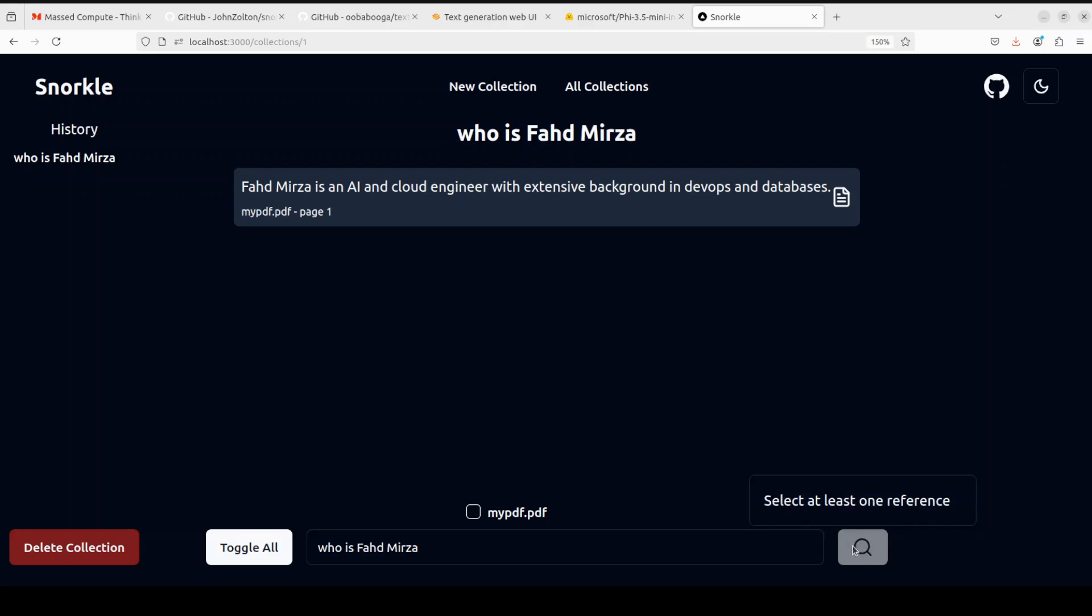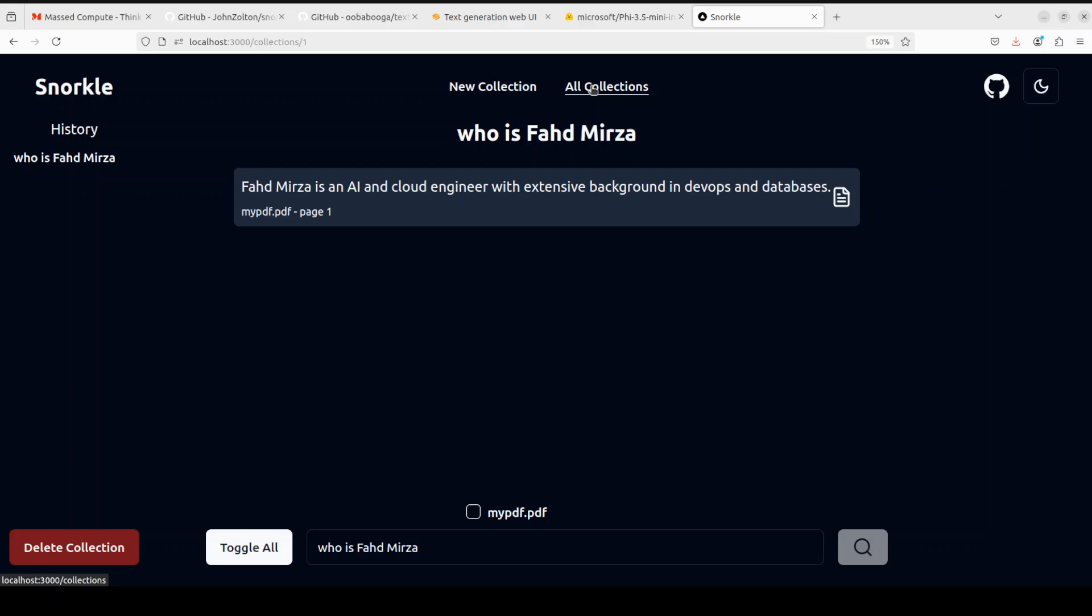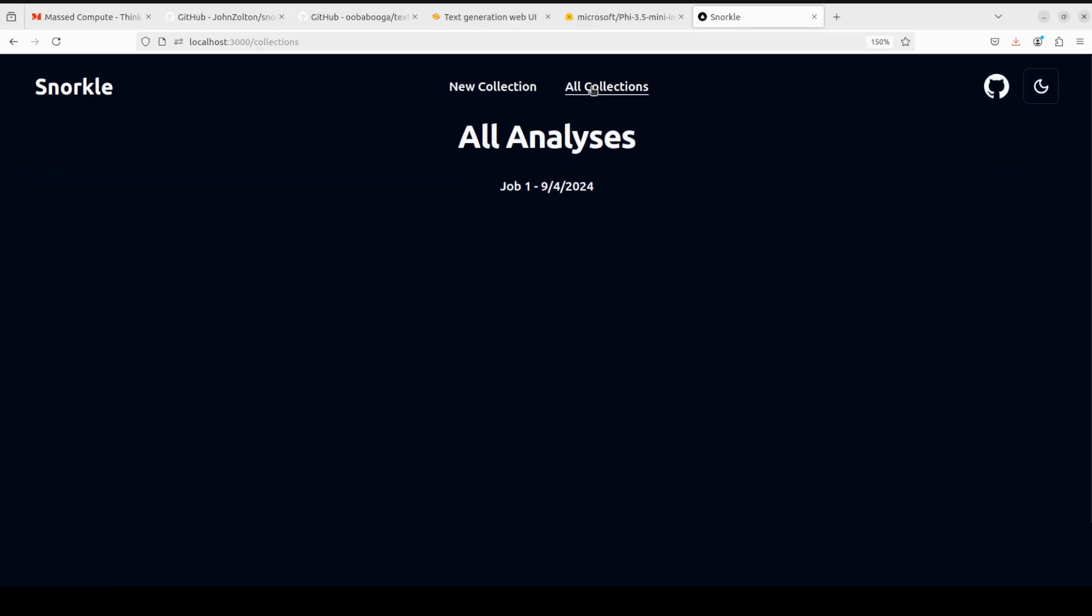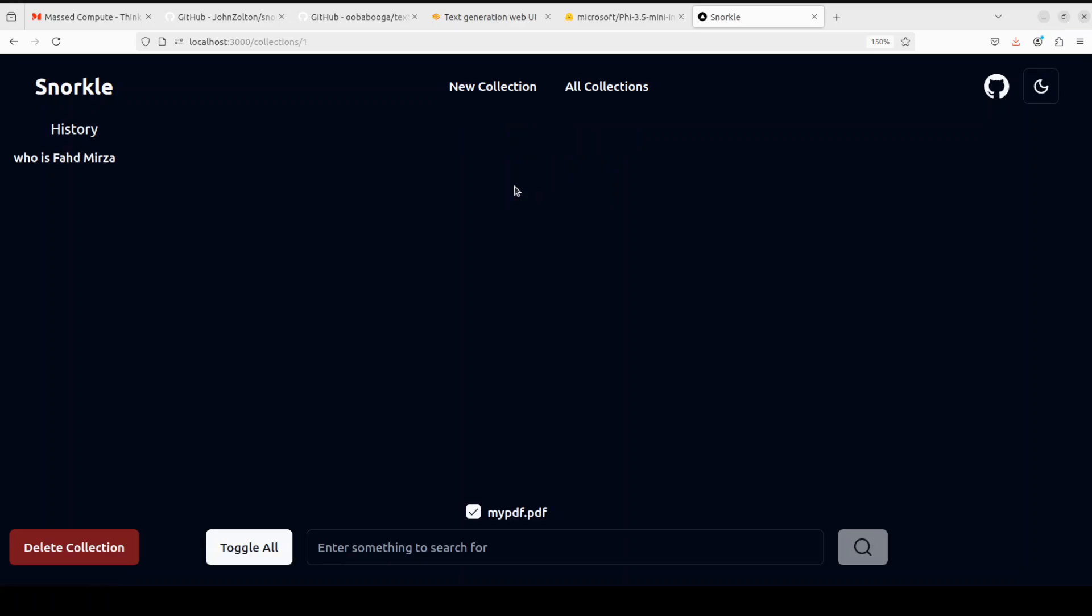You can even delete the collection from here, and you can go with system dark or light theme. So it's a pretty simple tool, does one thing and does it quite nicely. For example, I can simply go to all collections, and then there is just one, just click on it.